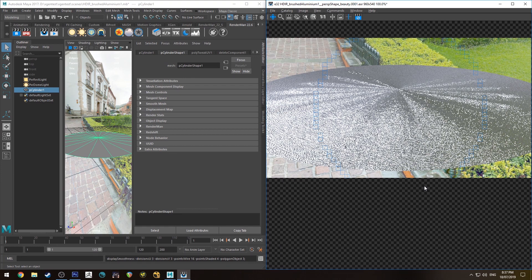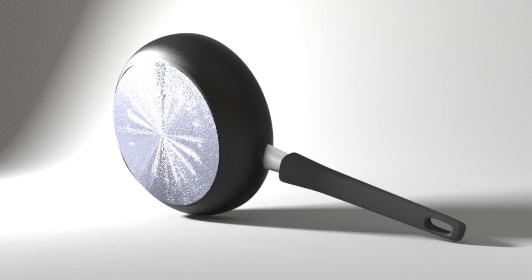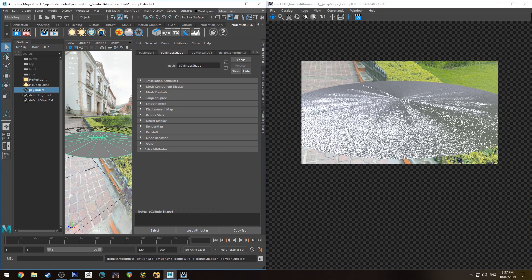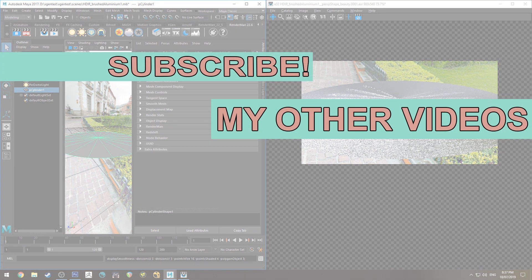That's pretty much it for this tutorial — hopefully it's helped you add brushed aluminium to your metal models with some extra surface variation. You could also use this with a PxrLayerSurface to add decals and bumps on top for extra realism. If you liked the tutorial, click the like button so others can find it on YouTube, and subscribe — I do a tutorial like this every week for various 3D software, mostly RenderMan at the moment. Check the Instagram link in the description. Thanks for watching and happy rendering!